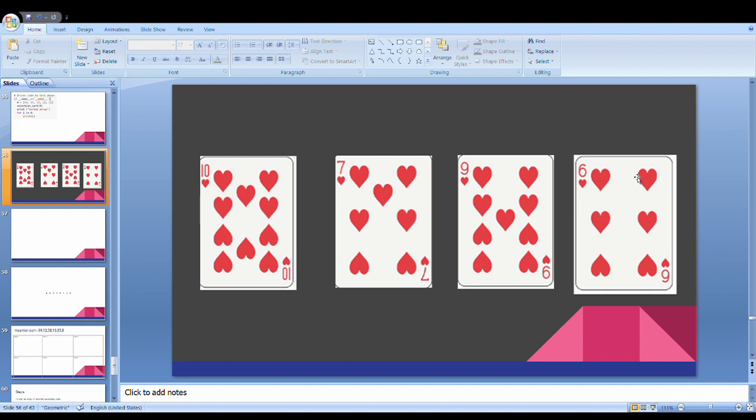So we have 4 cards. The sorted order will be 6, 7, 9, 10.